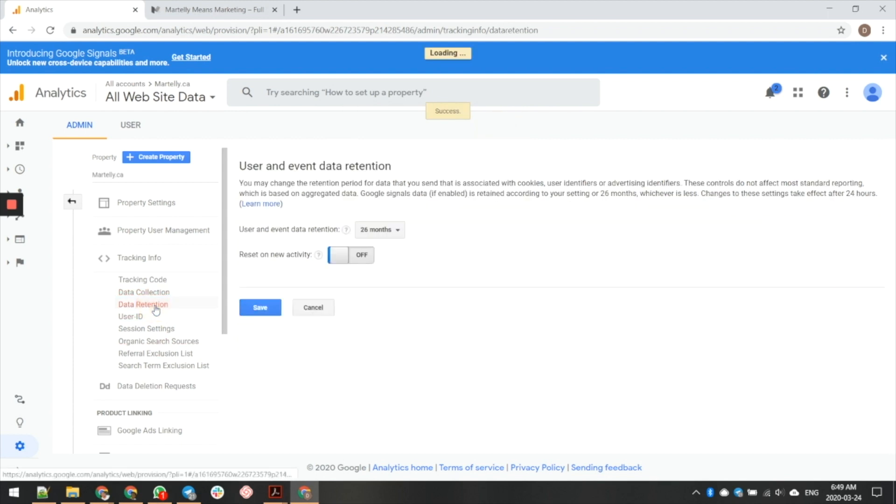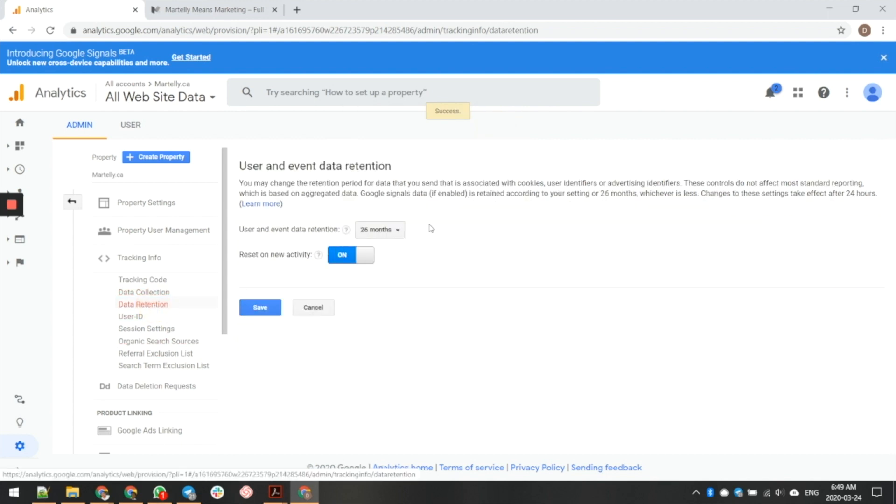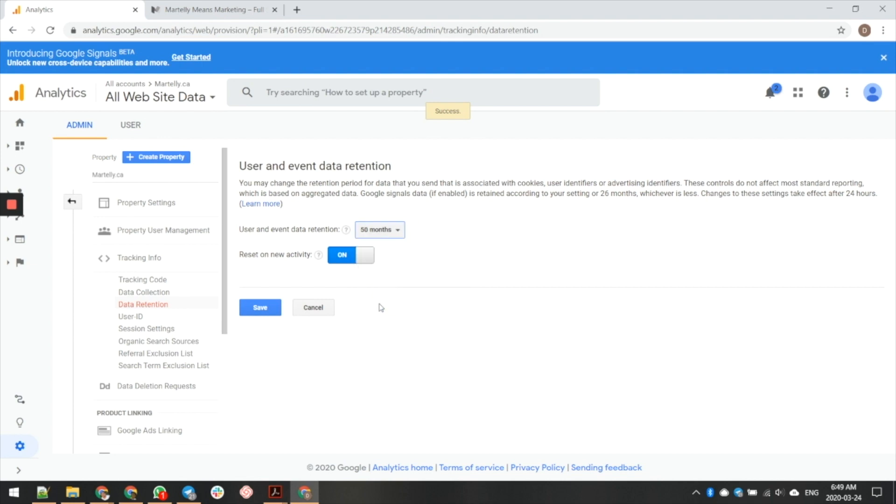And then the second thing is I'm going to go over here to data retention and I'm going to change this to the maximum amount of time, which is 50 months. And I'm going to go ahead and hit save.